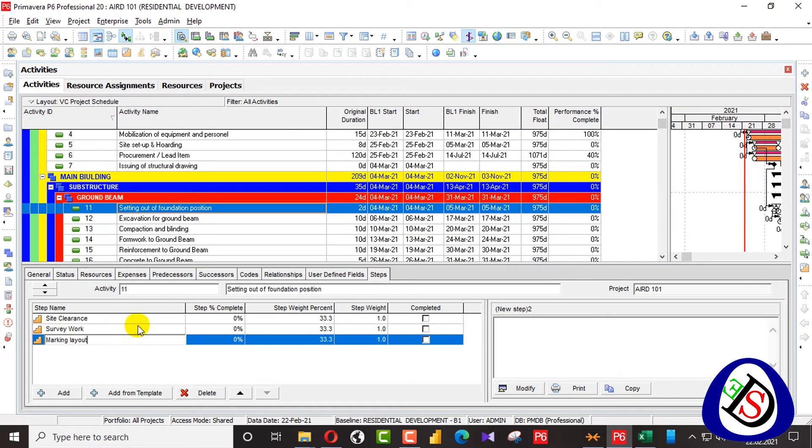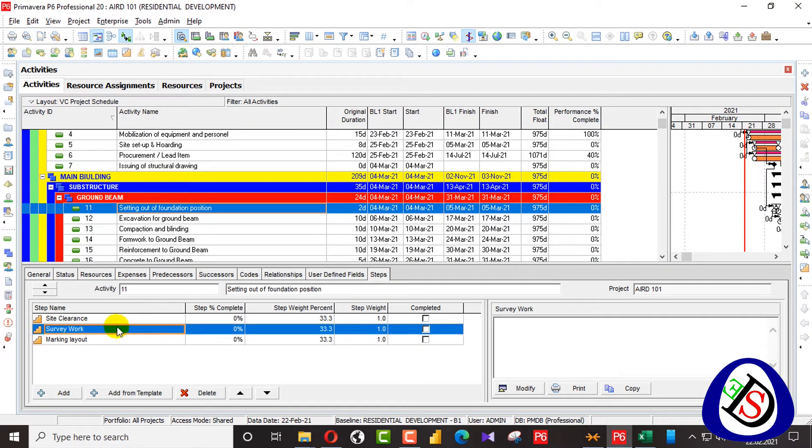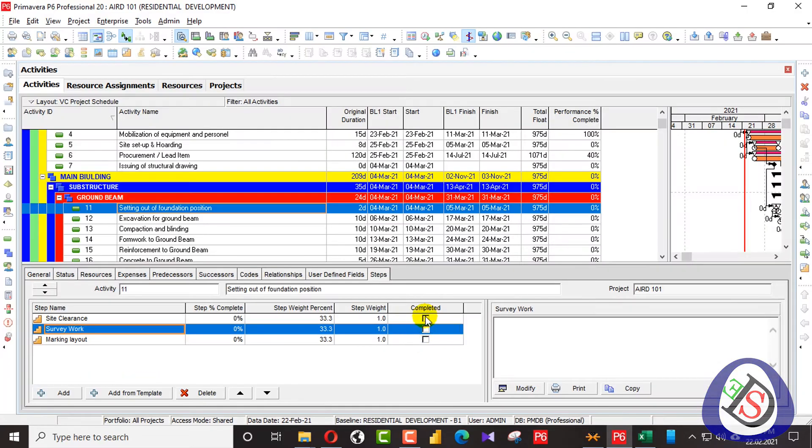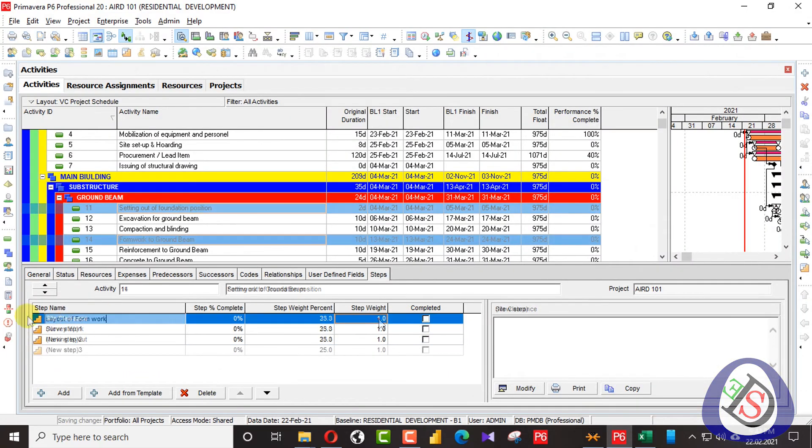Here I have assigned site clearance, survey work, and marking layout. The weightages is 0.25, 0.4, 0.35.